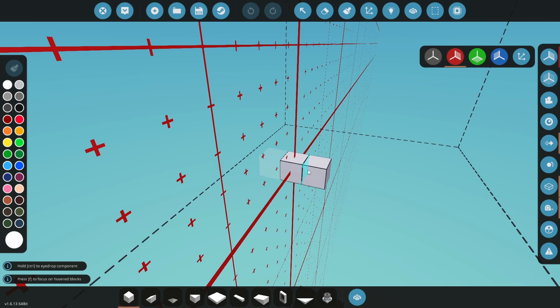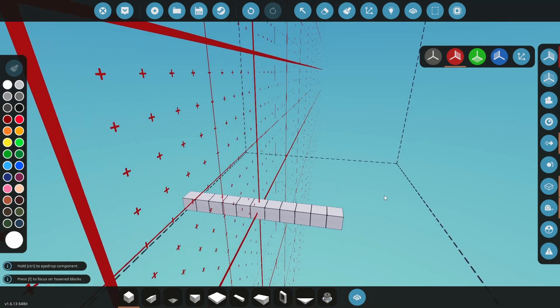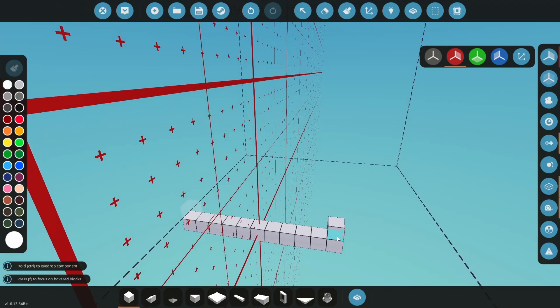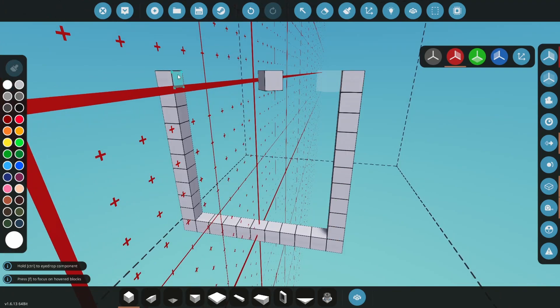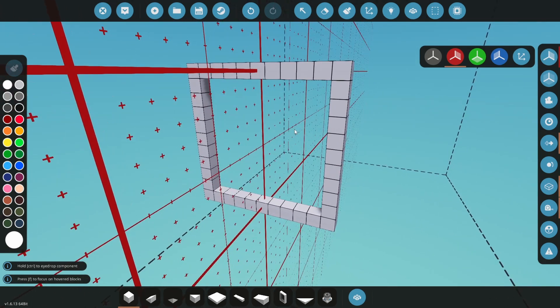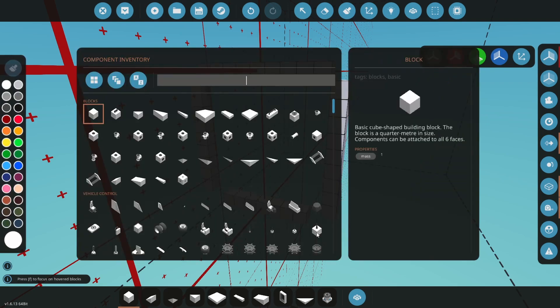First, make sure X symmetry is on. Now click and drag five blocks out to the side. Then off the edge, click and drag ten blocks up. Then connect the gap at the top with blocks.